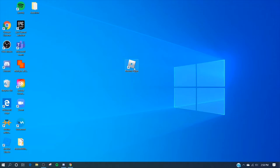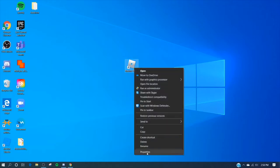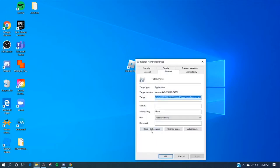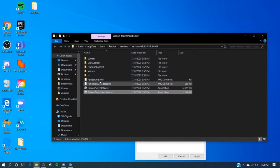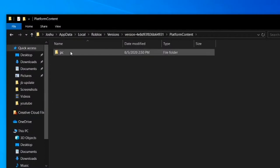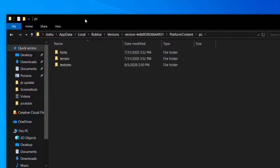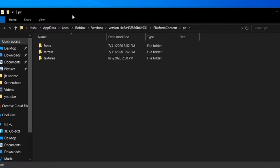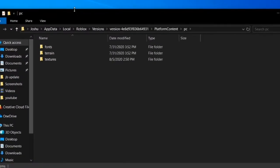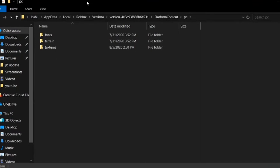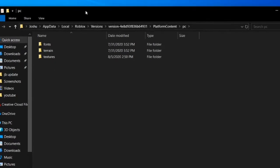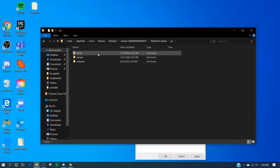Alright, so right-click on the Roblox icon and go to the bottom and click properties. Go here and press open file location. Now go to platform contents PC and this is the page where we're gonna have the most steps to do. So it should say fonts, terrain and textures.